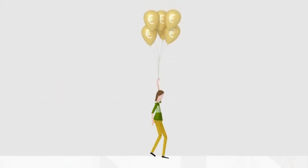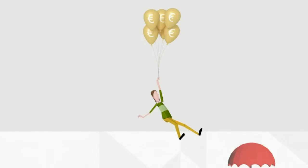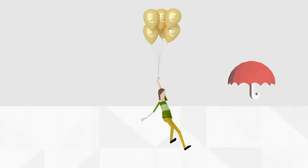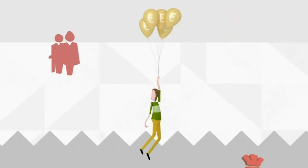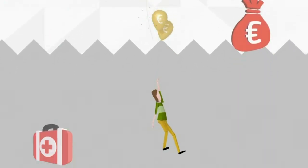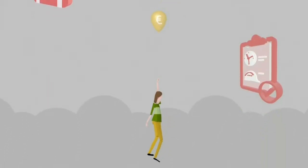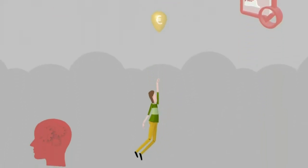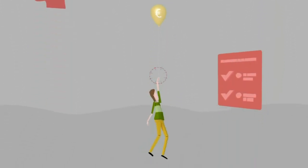For workers, undeclared work has negative consequences for job security, access to pensions, unemployment benefits, healthcare, and the right to decent working conditions. Opportunities to improve skills and find a formal job are also slim.